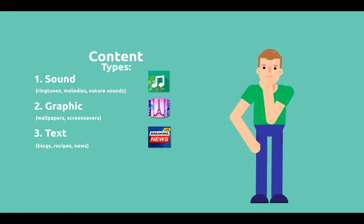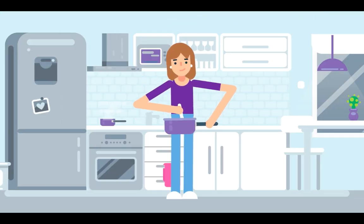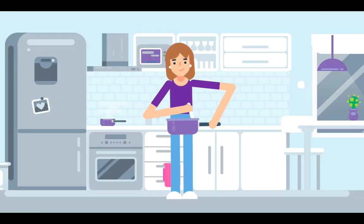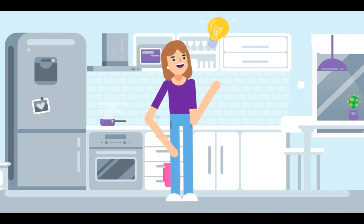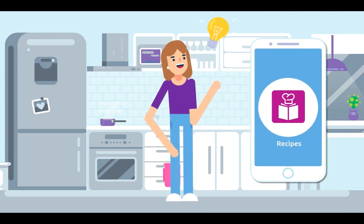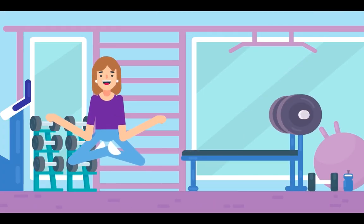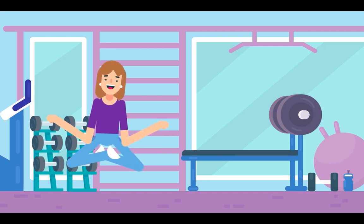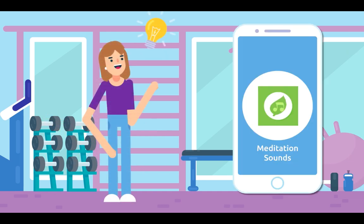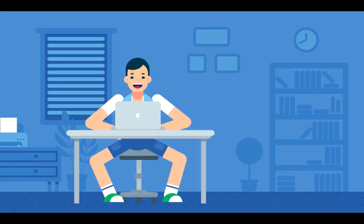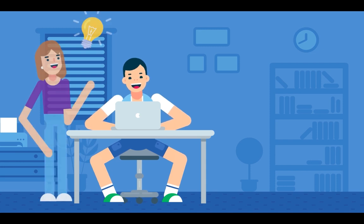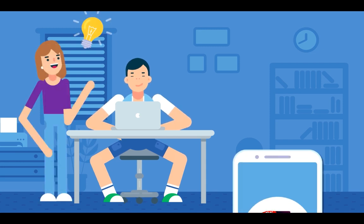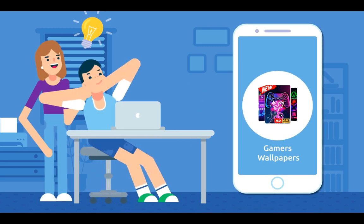Let's say you like to cook and want to share your passion with others and make some extra money. Fine, try making an app with recipes. Or you like yoga, for example, and you do it to relax and meditate. Then you'll probably have some interest in creating an app with soothing sounds for relaxation. Maybe your child is interested in computer games and you also know something about games. Super! Then make a wallpaper for gamers, and your child can help you choose awesome wallpapers.